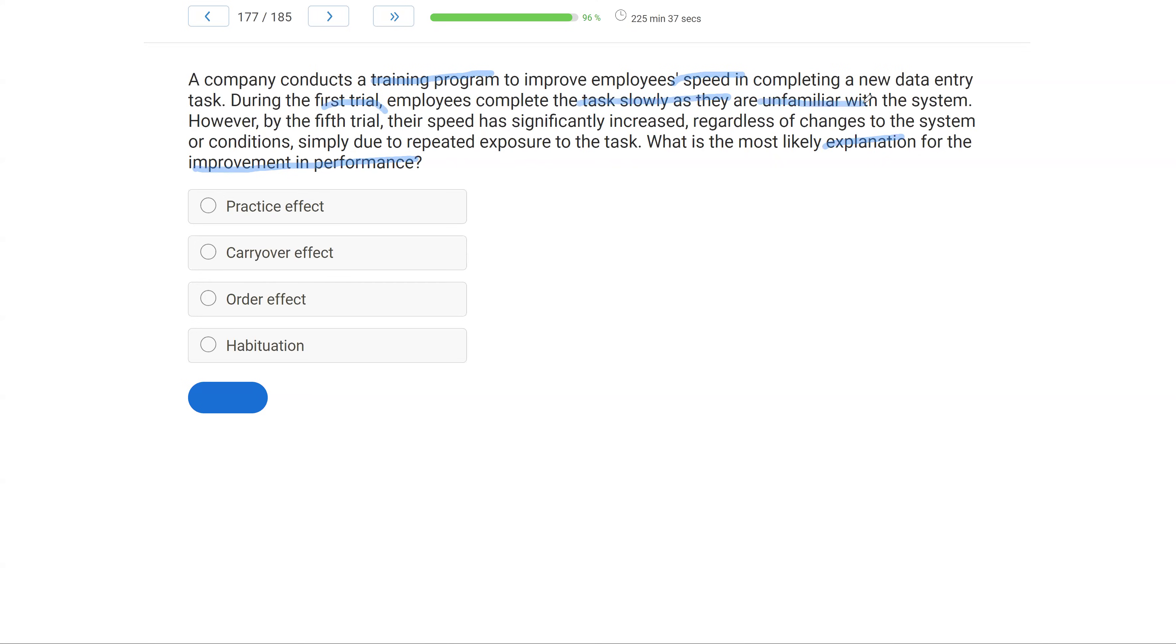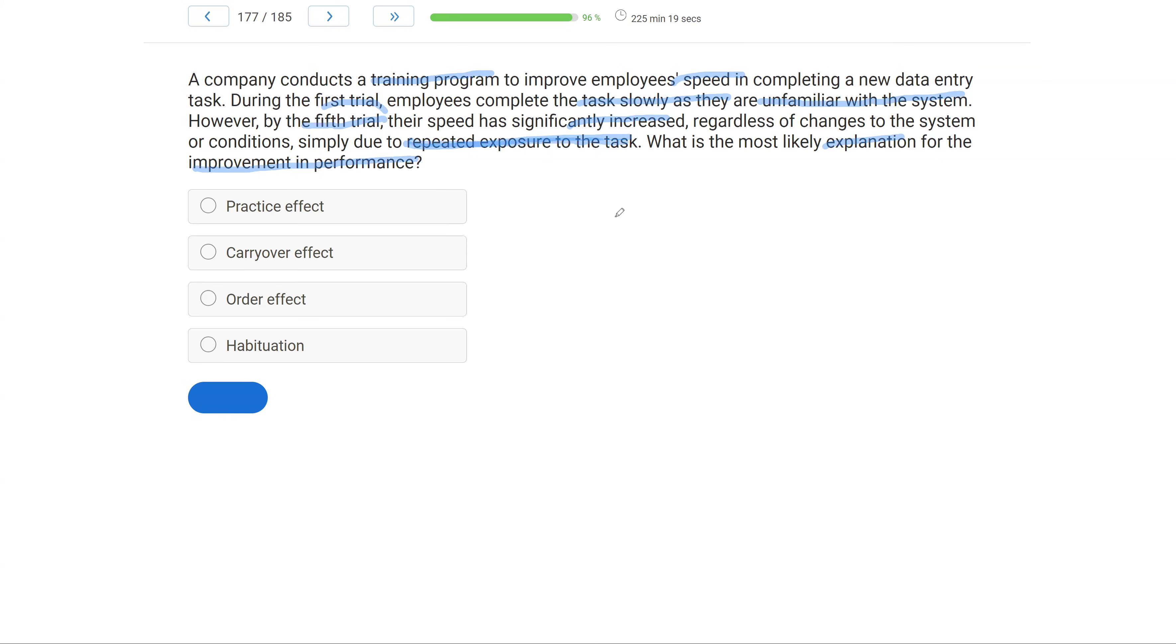Because they're unfamiliar with the system. But by the fifth trial, speed has increased significantly. But not much else has. There's no real changes to the system or conditions. Just by the fifth trial, the speed due to repeated exposure has gone up. How can we explain the idea that just due to exposure, performance increases? Well, it's going to be a practice effect. A practice effect just says the more you're exposed or the more you practice something, the better you might get at it. And so when we're teaching a skill, we've got to be aware that just sheer practice and just doing the skill could lead to improvement, regardless of the intervention.